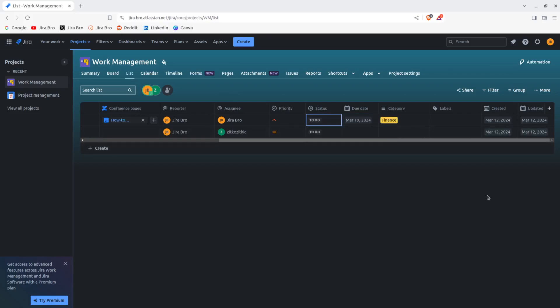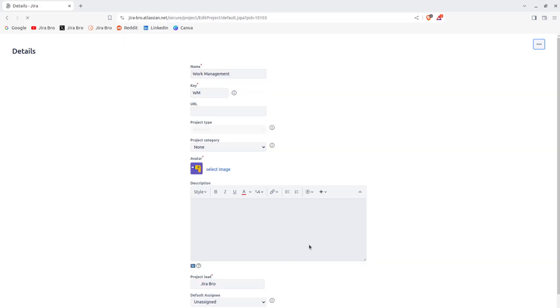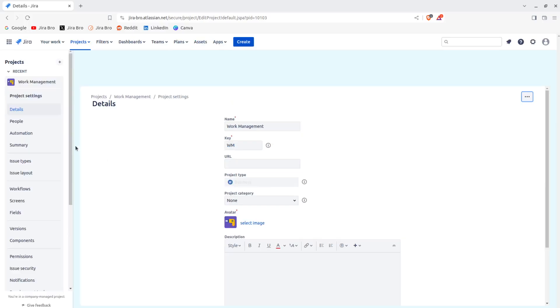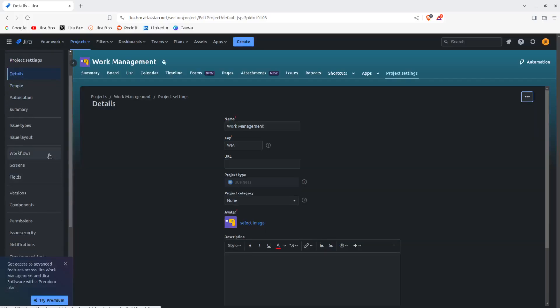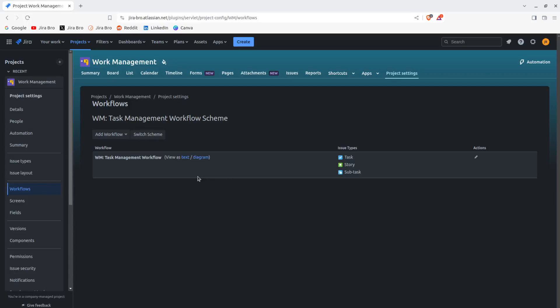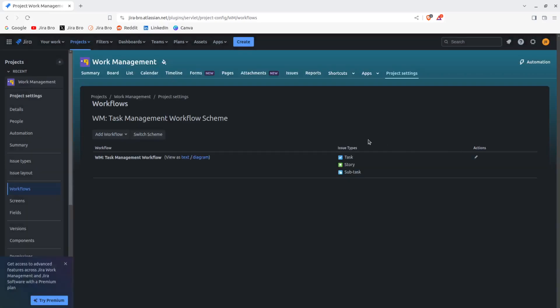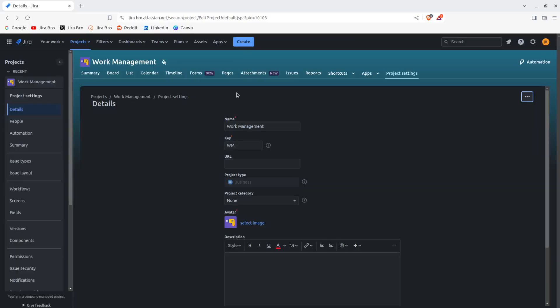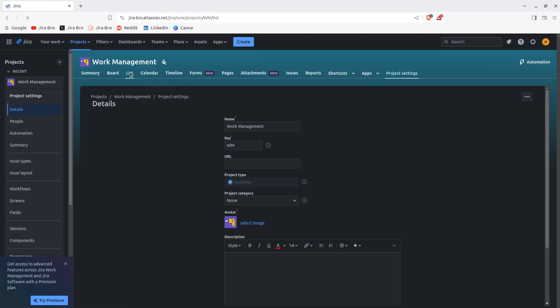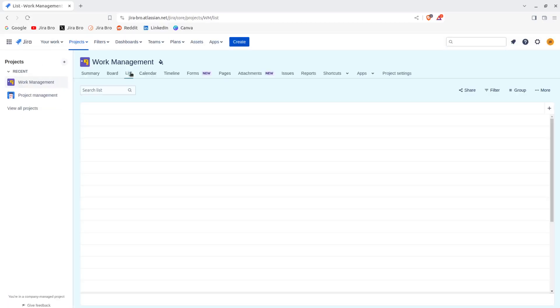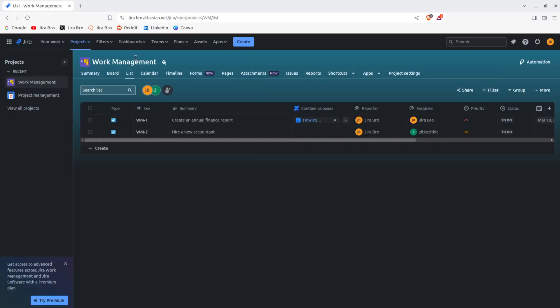And now the question is, well why is this? If I go to the project settings right here and if I go to the workflows, this is why, because there are only two statuses within this task management workflow, because I have chosen this template. And based on this chosen template, workflows can be different, and mostly they are different. So these were the lists within the work management.